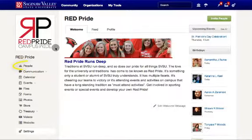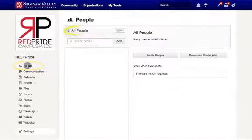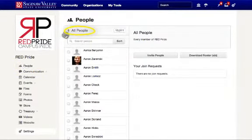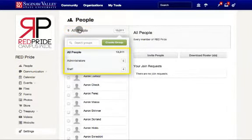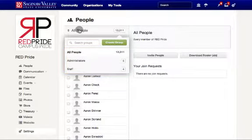Let's navigate to groups by clicking People and selecting All People. Selecting All People will reveal every group that has already been created and the number of members within the group. To create a new group, click Create Group.